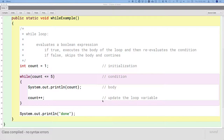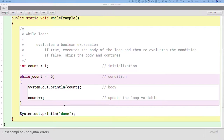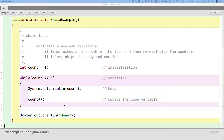So that gives you a sense of a while loop from a flowchart, from the actual syntax of the code, and from stepping through it with the debugger.